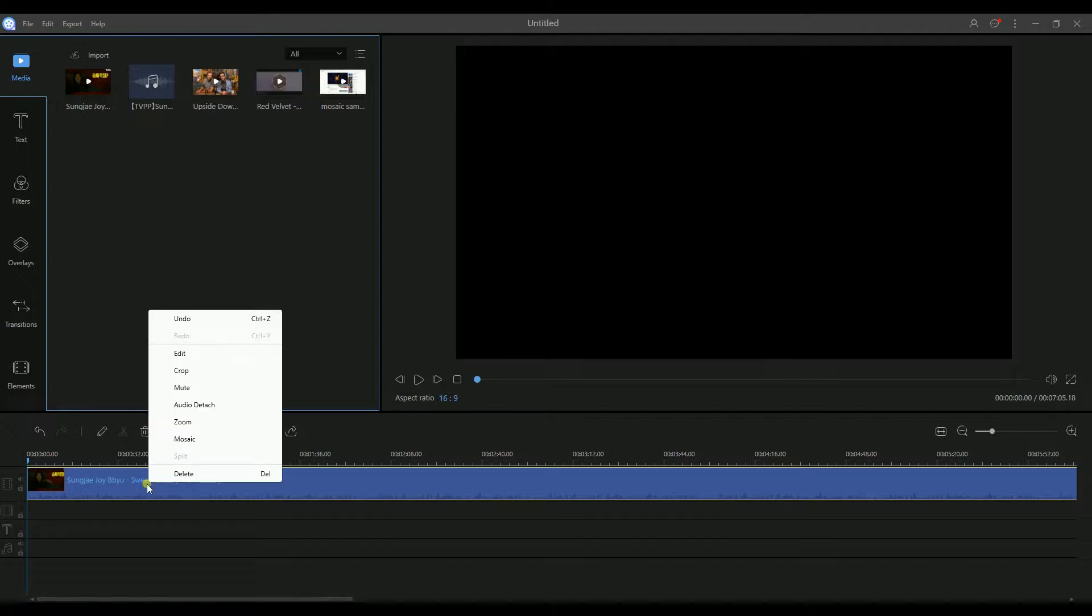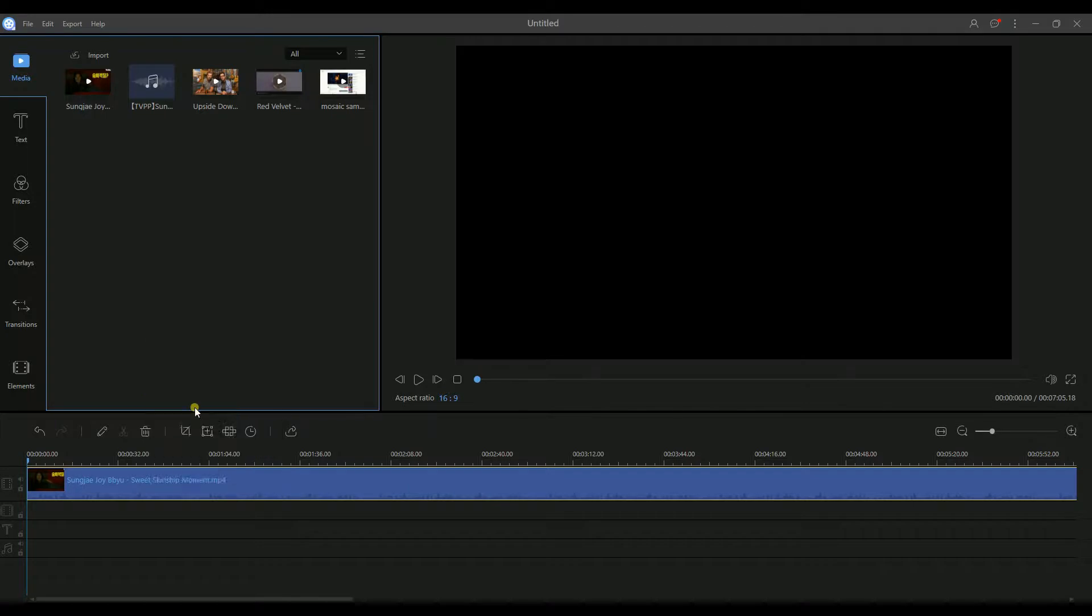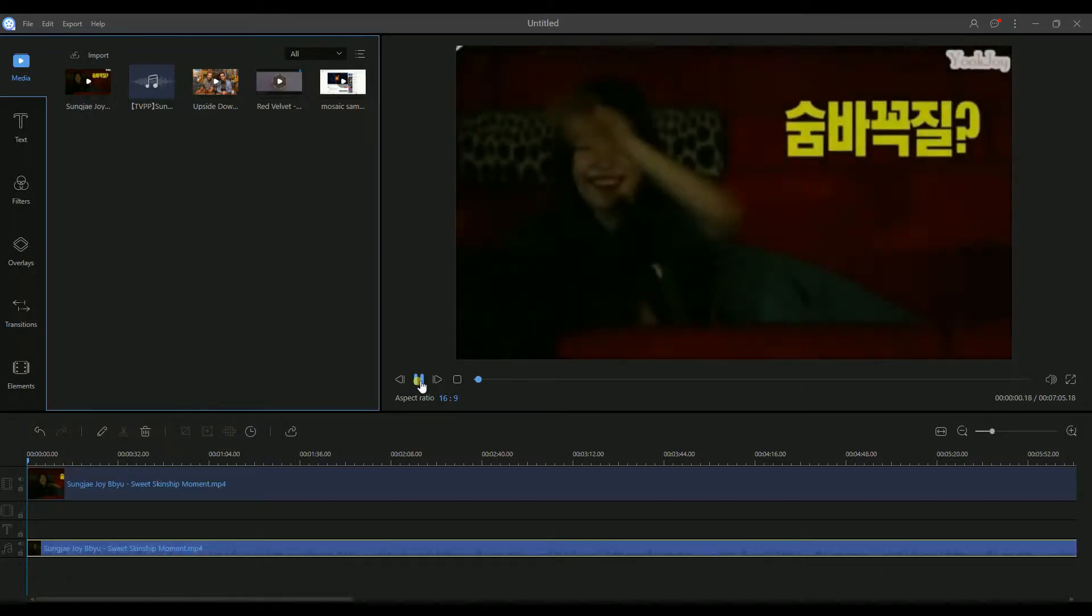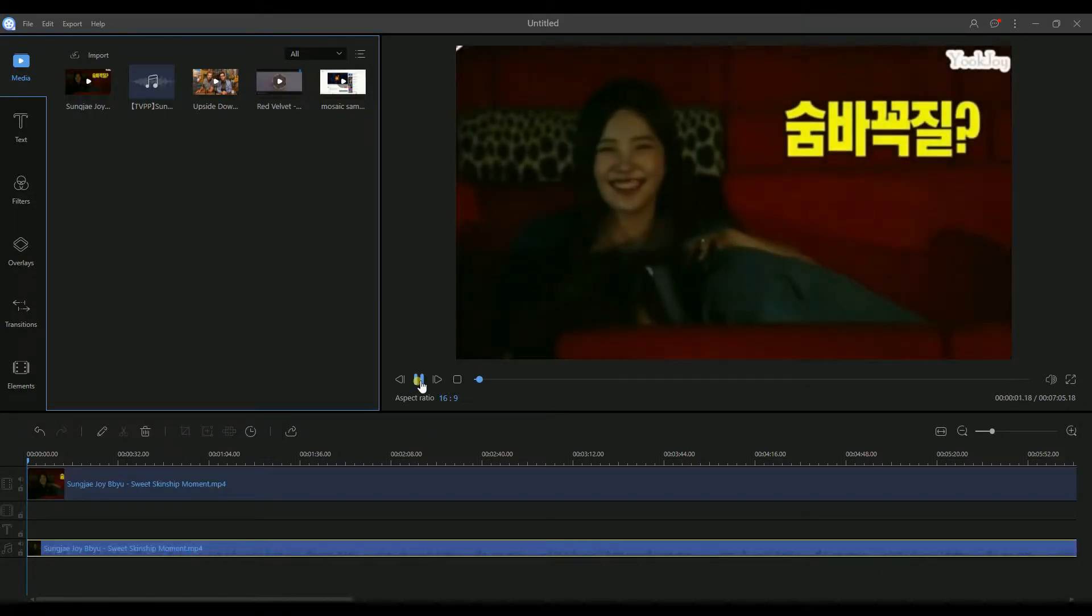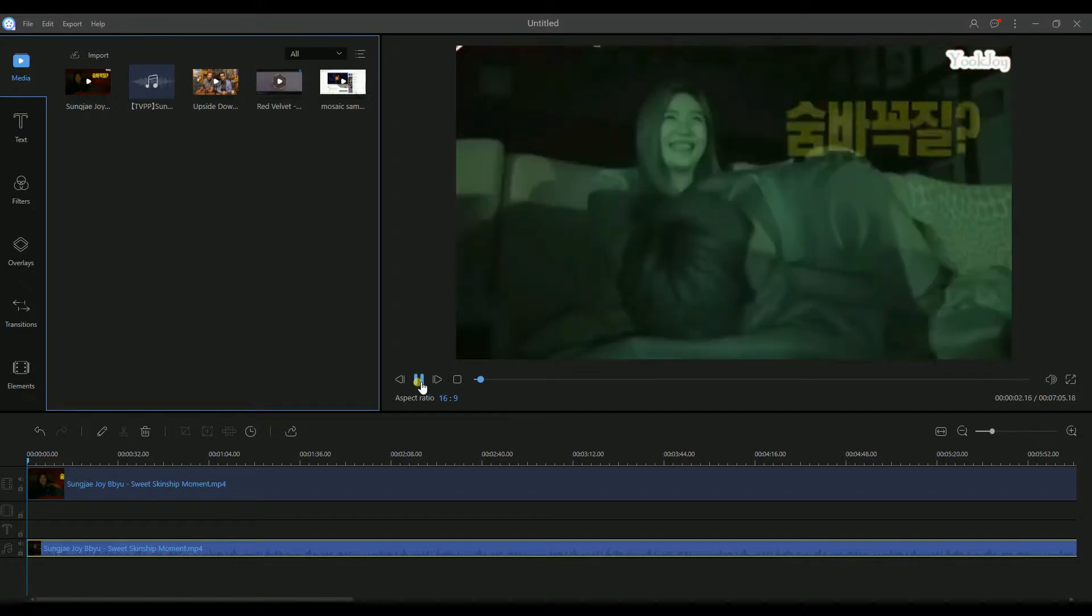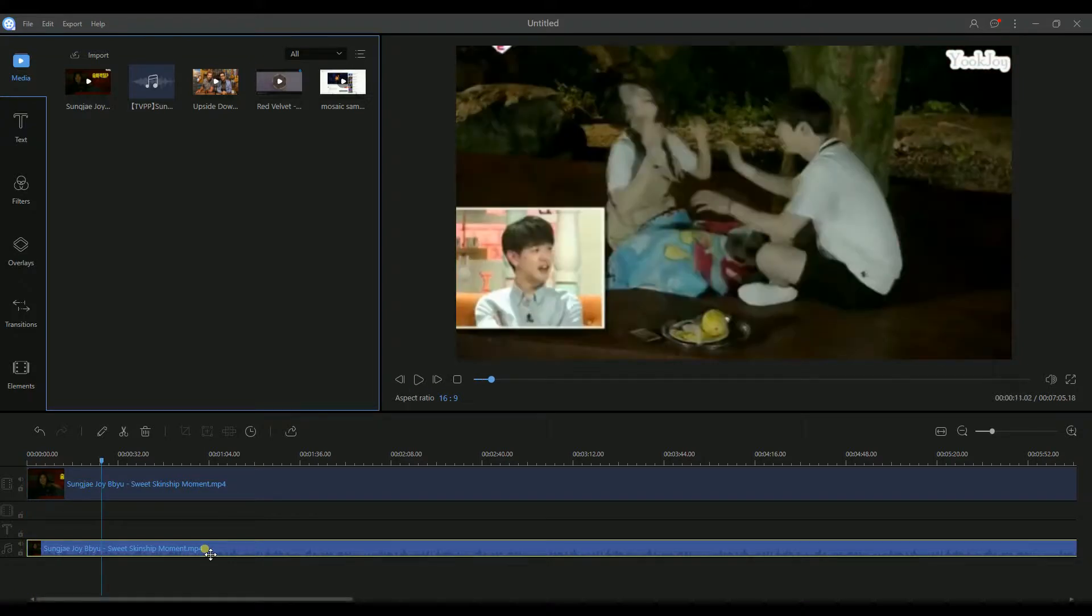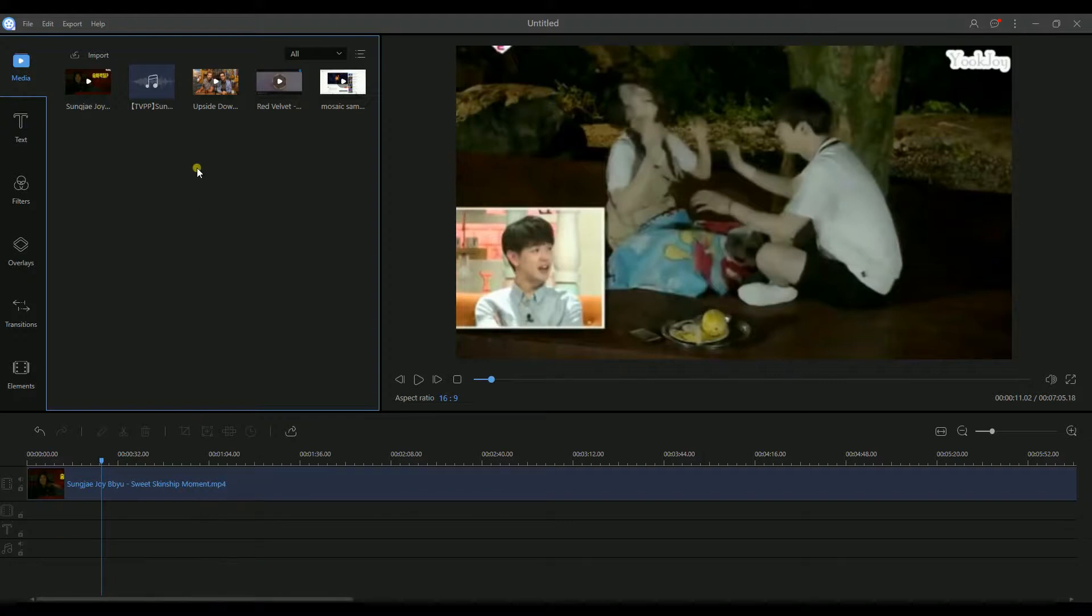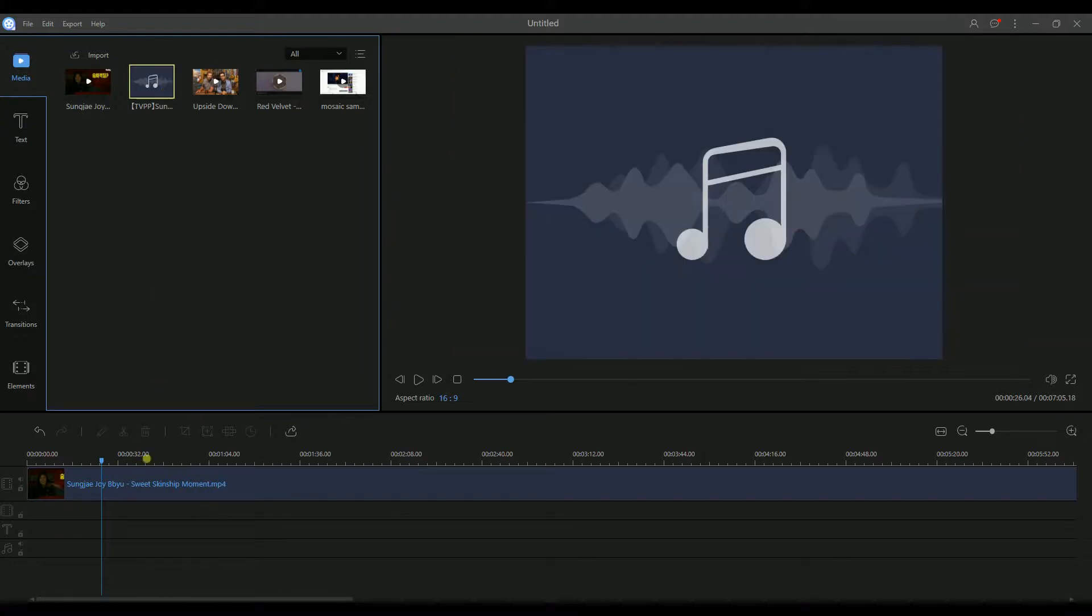The first one is right-click the video, choose Audio Detach. Highlight the audio, right-click and delete. Next, drag the song to the music track.